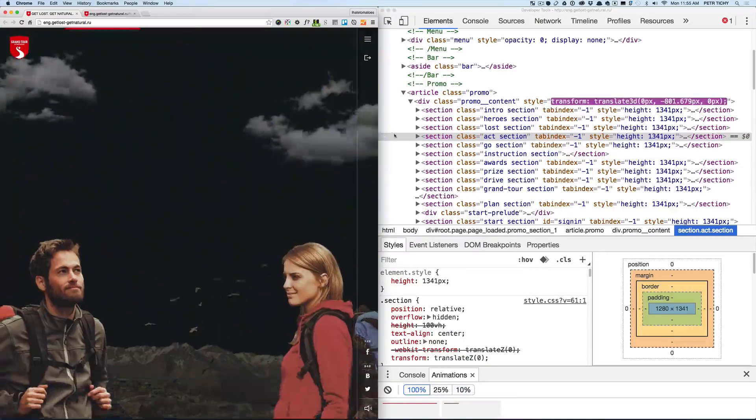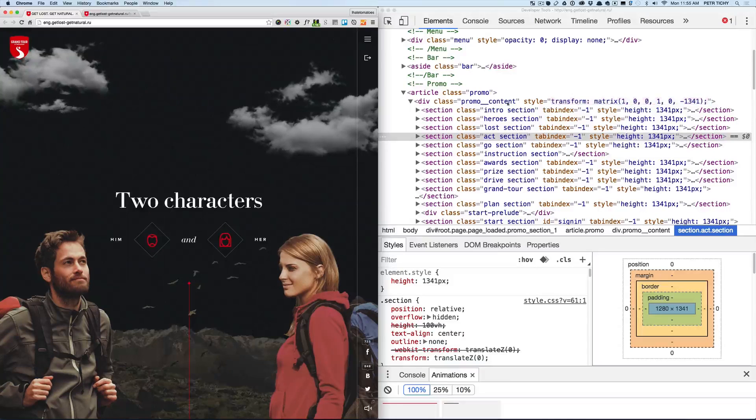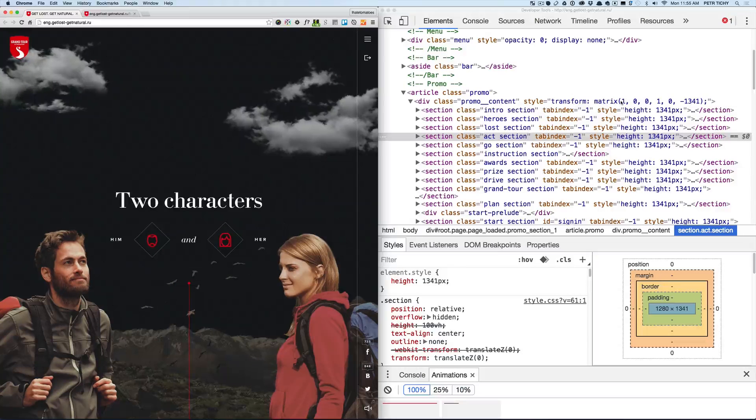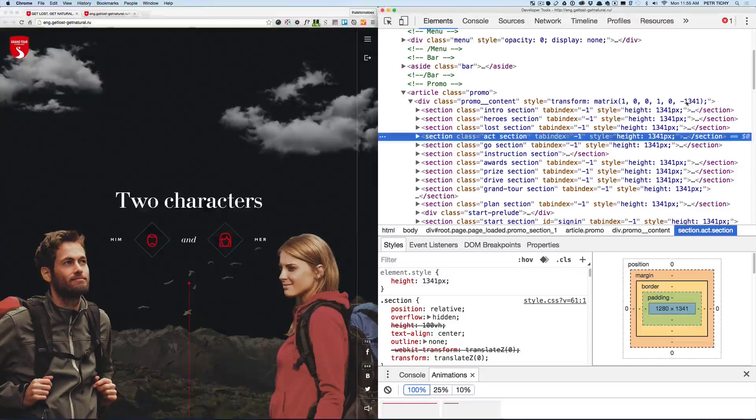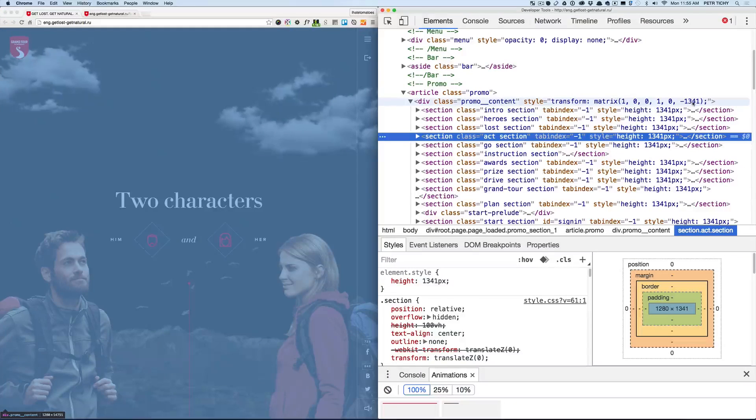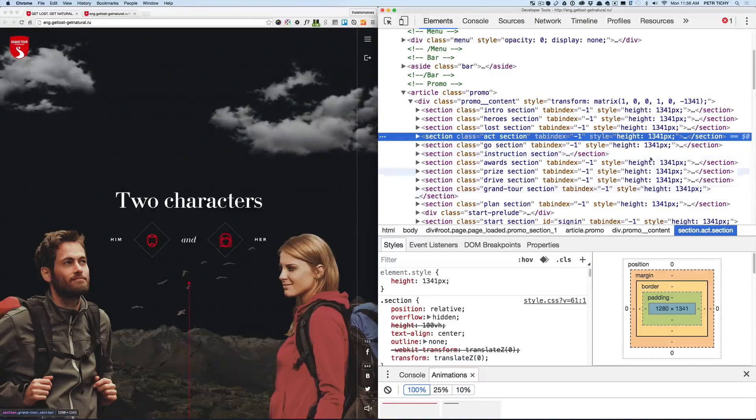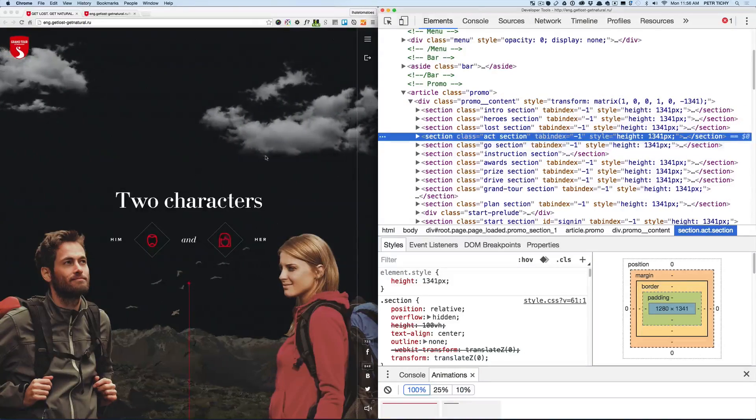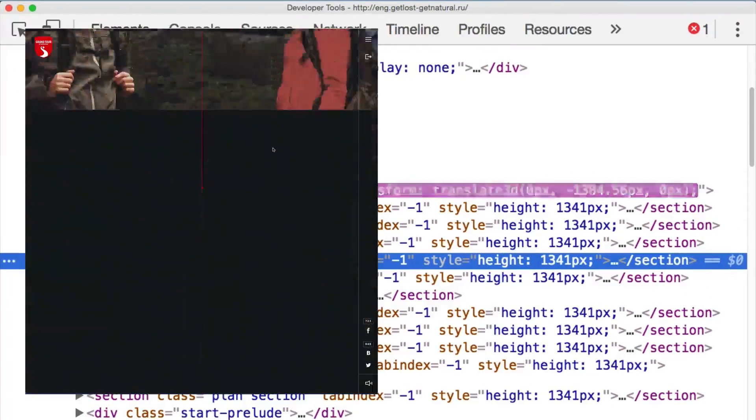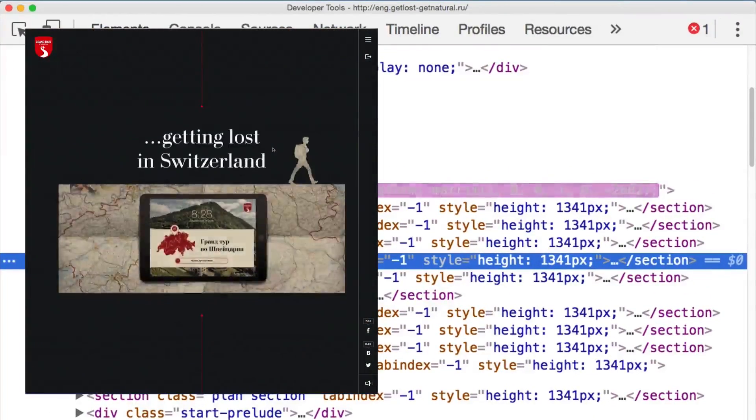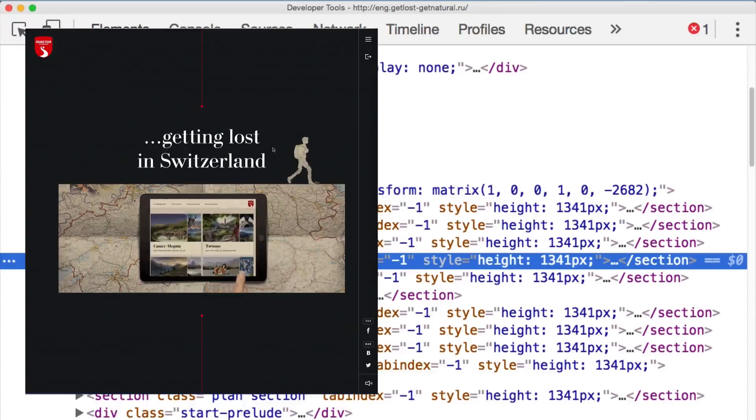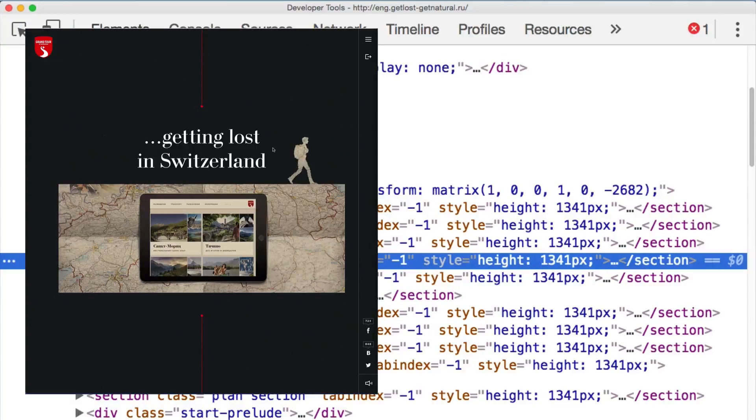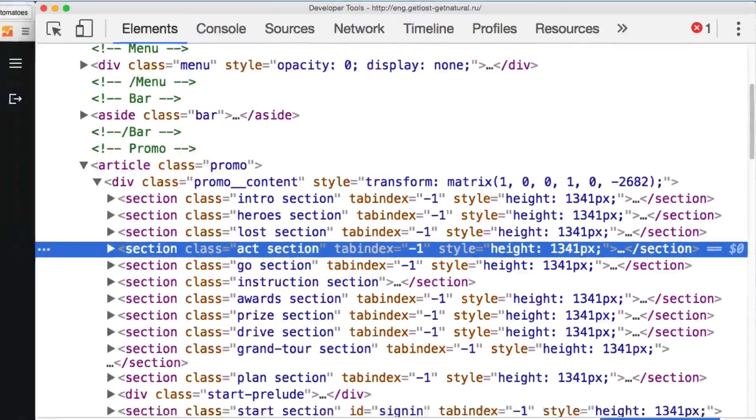To minus 1341 which is the height of each of the sections. And then if we scroll down to the next section the value is doubled. Okay, so now we're animating to 2682 which is double the screen size.